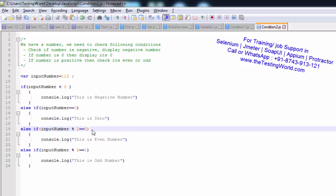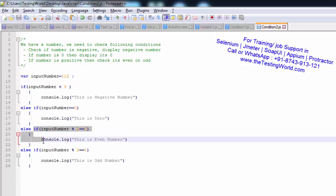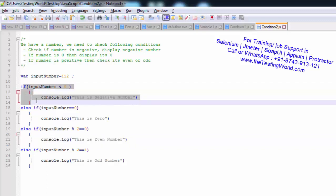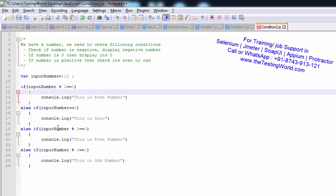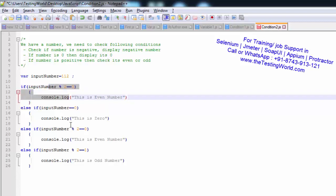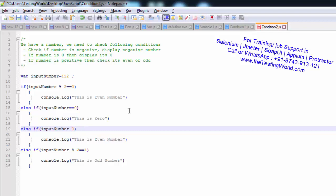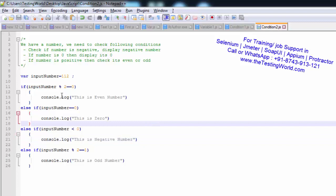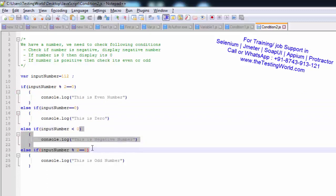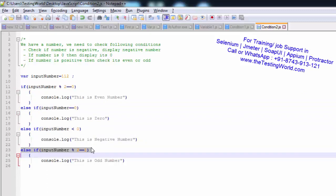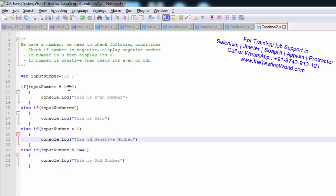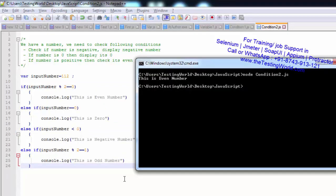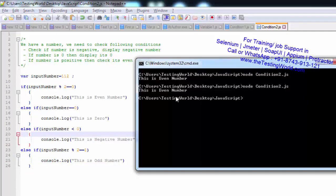One more thing I want to demonstrate. I'm placing the third condition — the even check — in the first position, and moving the negative check to third place. The logic covers all four conditions, but now the order is: first check even, then check zero, then check negative, then odd. Let's test with 112 — answer is even, that's correct. Testing with 111 — answer is odd, correct.